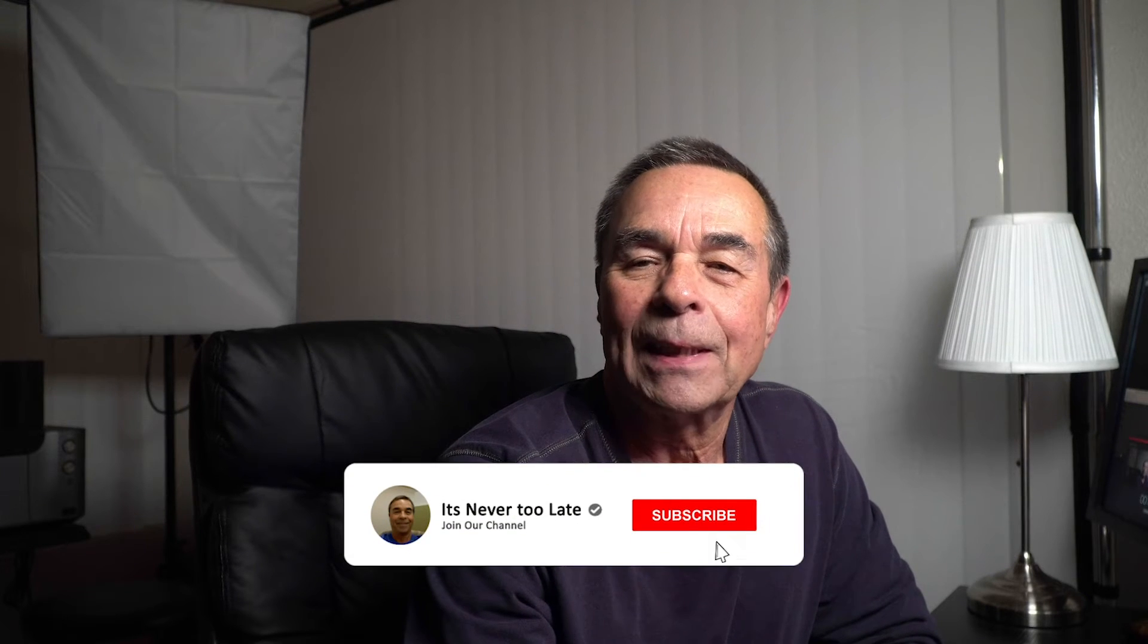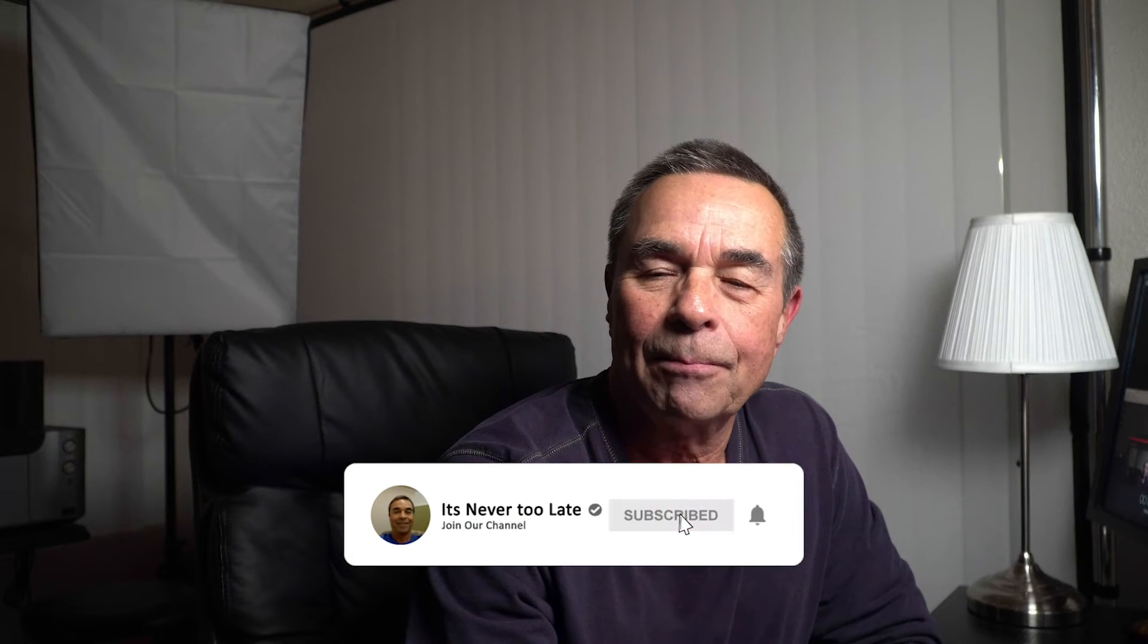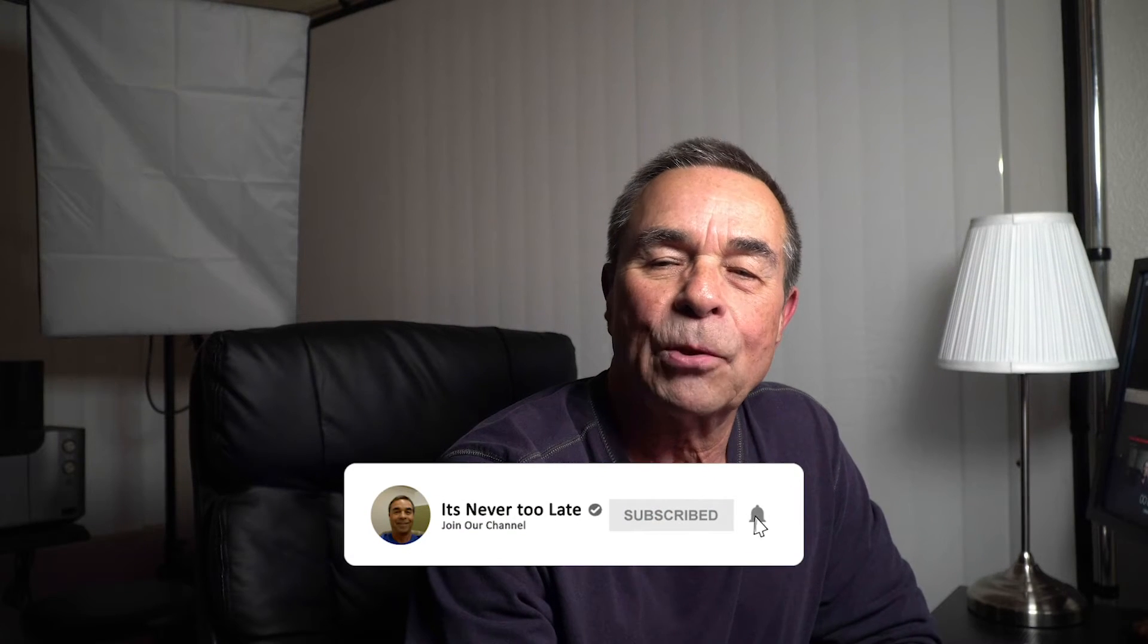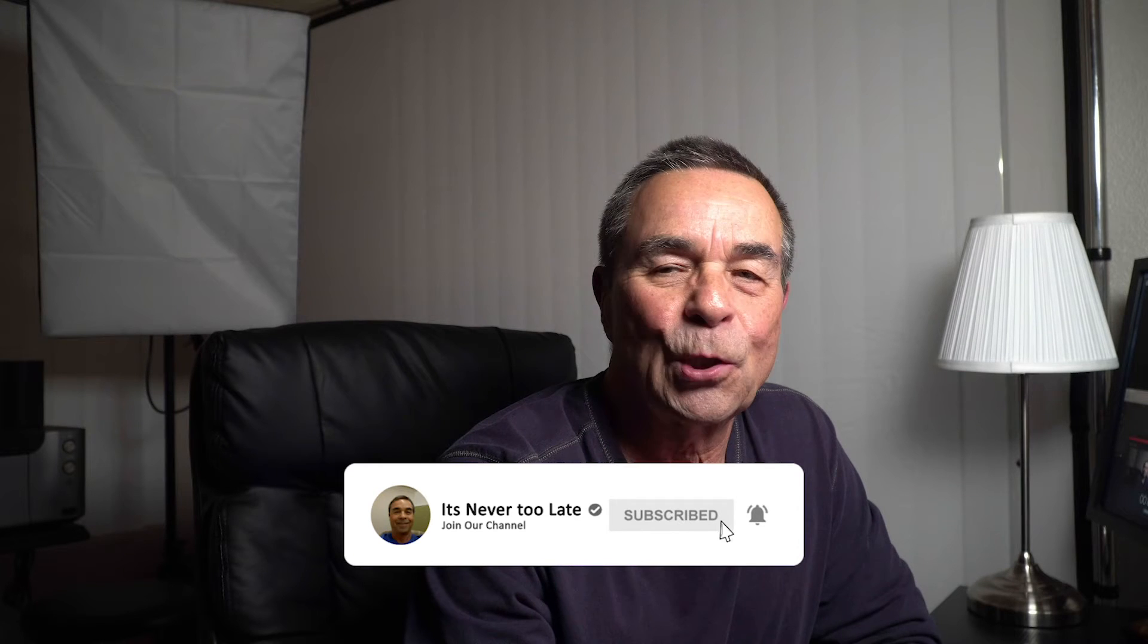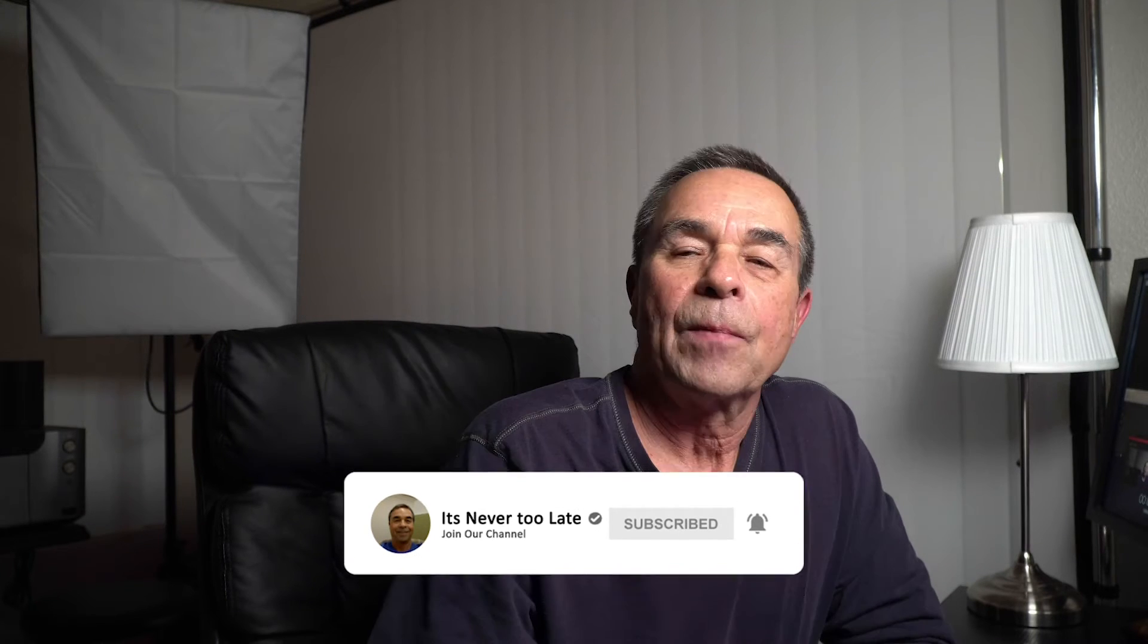Hey everybody, this is Charles Cabrero, helping you get started with photography, Lightroom, and Photoshop. If you like short and easy tutorials, please consider subscribing and hit that bell notification so you don't miss anything.